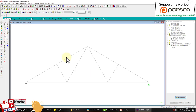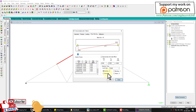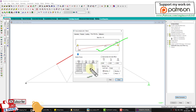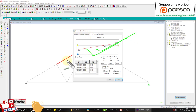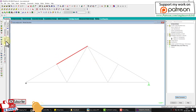Analysis is done. Double-click on any member to check shear and bending moment. In a truss, the bending moment and shear force should both be zero in each member. However, STAAD Pro is showing a bending moment — this means the structure is not yet defined as a truss.